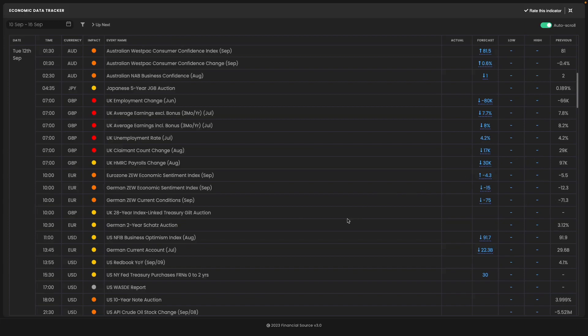On Tuesday at 7am UK time, UK labour data is due to be released and this is a crucial time to see how the UK labour market is doing.